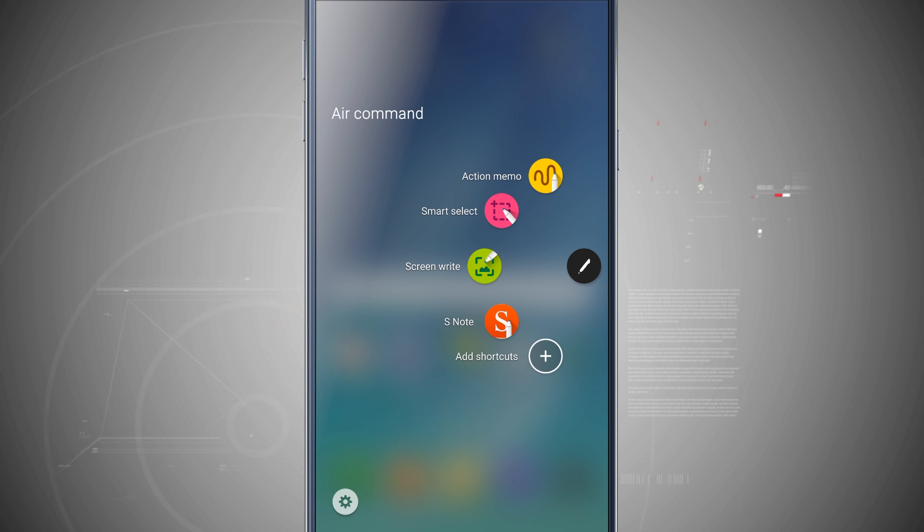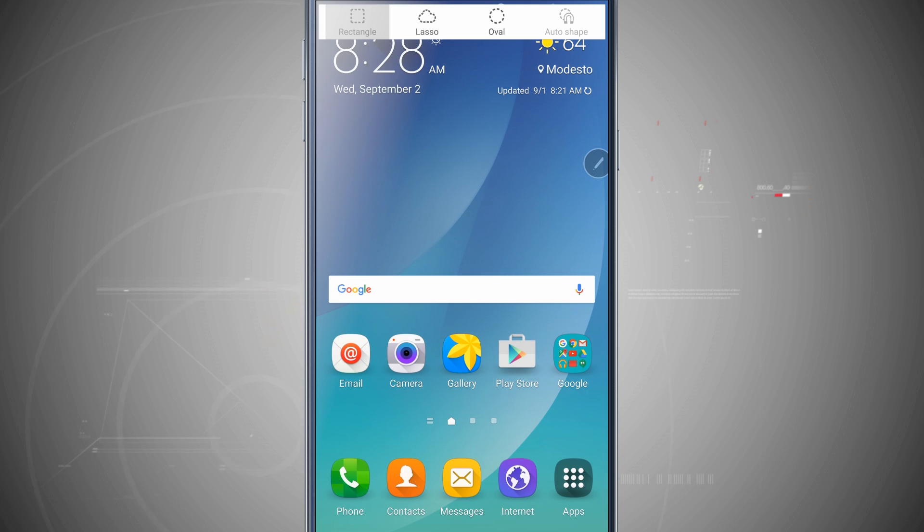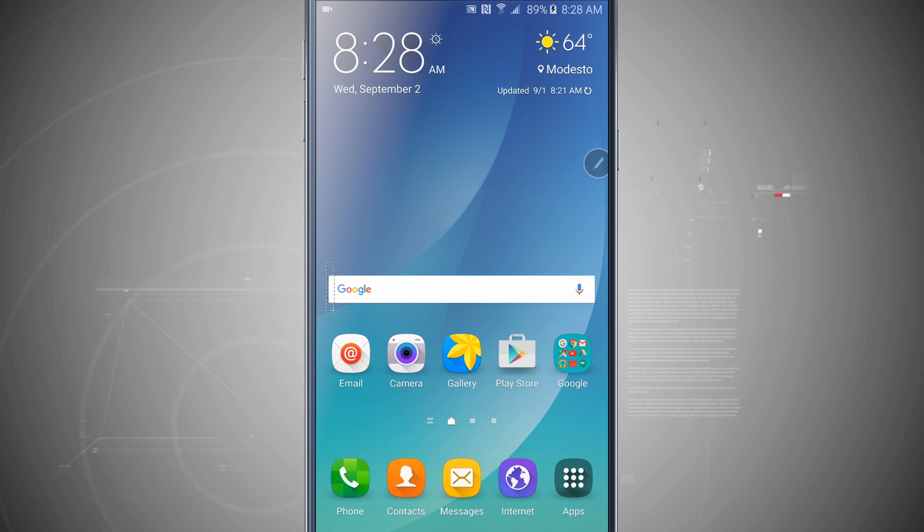Now making a smart selection will allow me to select a portion of the screen using either a rectangle, a lasso, an oval, or I can auto shape it. And this will allow me to select a certain portion of the screen to actually choose for a screenshot.